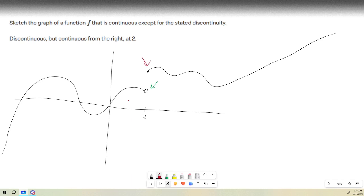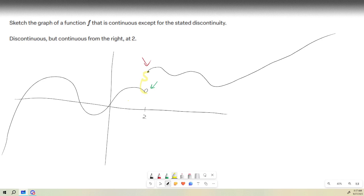So it's discontinuous at 2 because it has this jump, but it's continuous from the right because the value of the function at 2 is its limit from the right.